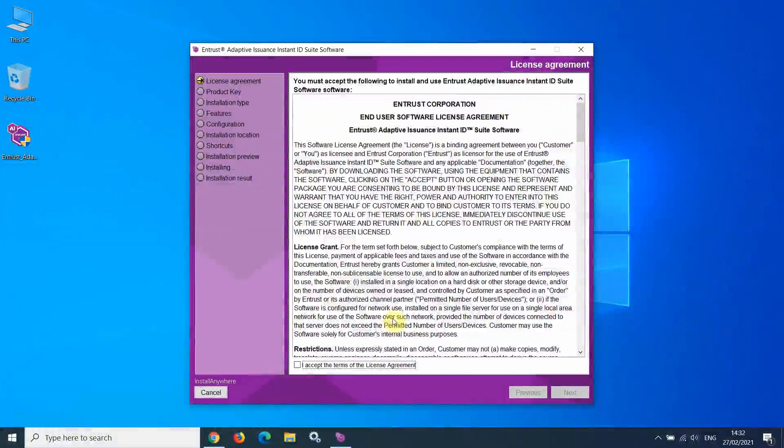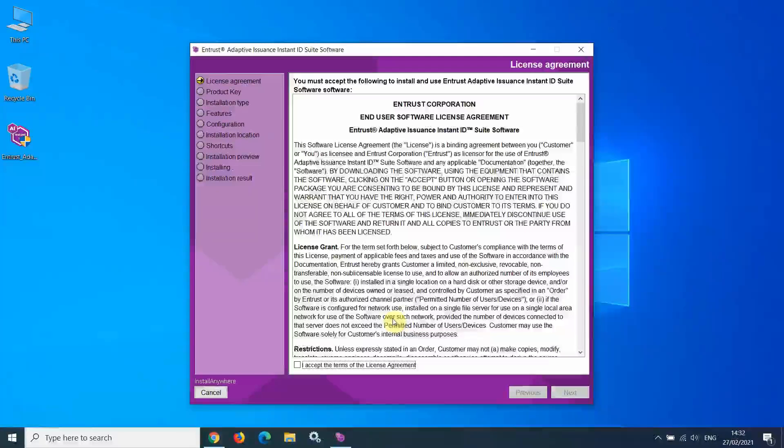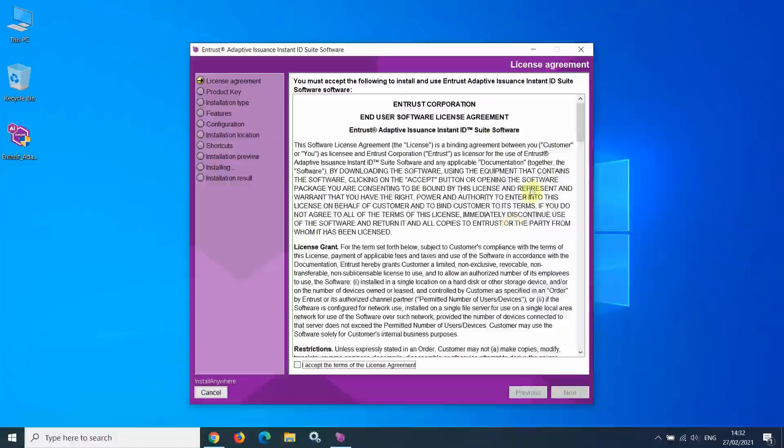The first screen you are presented with is the License Agreement. You can view and accept the License Agreement.